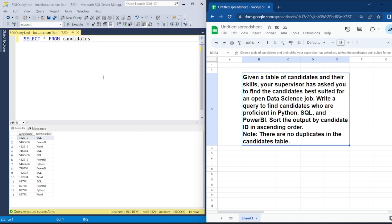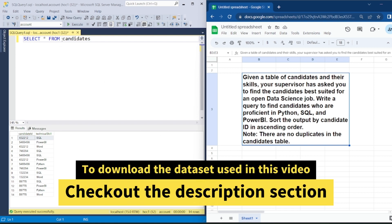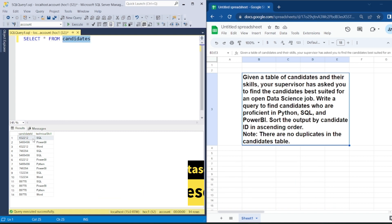First, let us check the dataset. We have been given a table called 'candidates'. In this table, there are two columns: one is candidate ID and the second is technical skill. By seeing the data, I'm able to infer that this is the information for the technical skill that each candidate has.